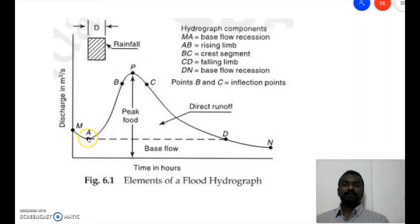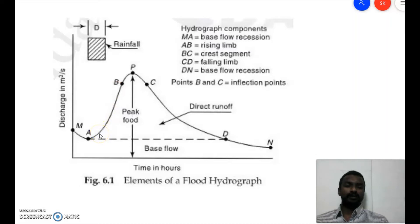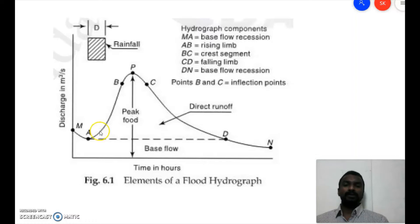From the starting point A up to point B is called the rising limb. Initially when rainfall occurs, losses such as infiltration are more, so runoff is less. But once these losses are met, runoff gets generated in large amounts. The rising limb extends up to point B, which is an inflection point.